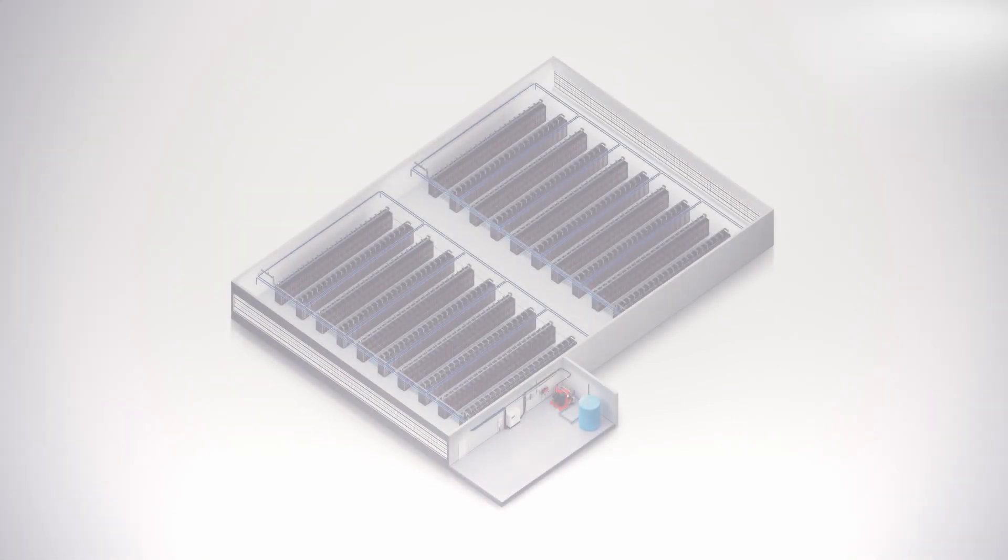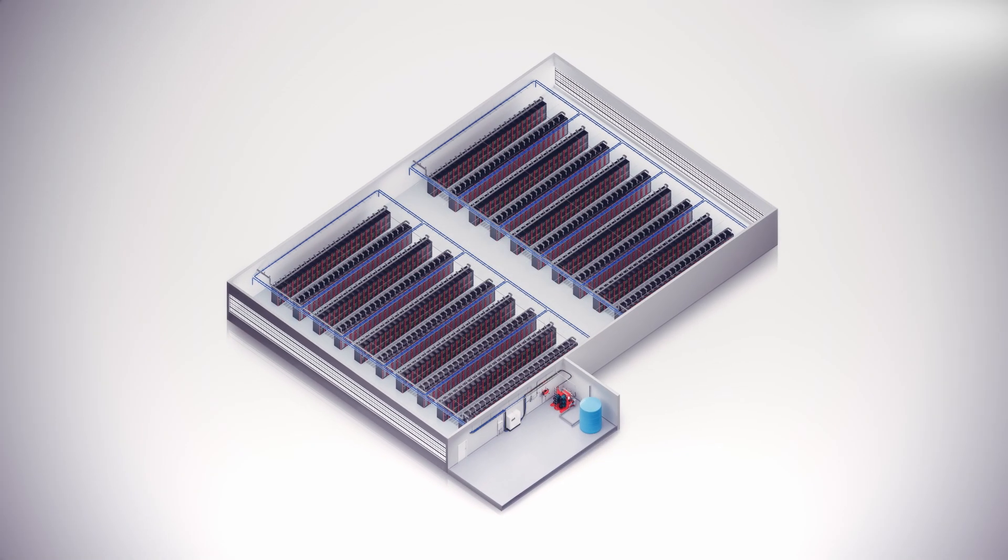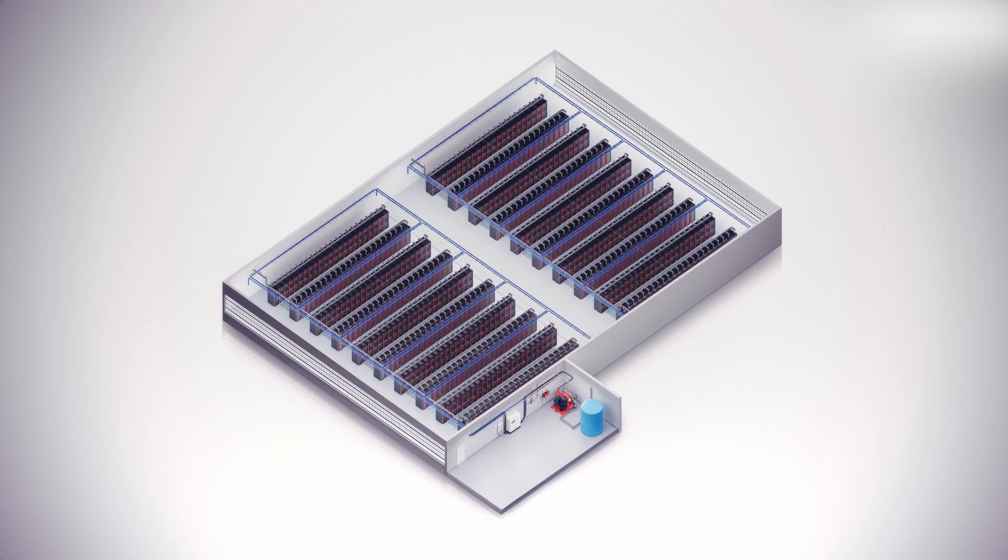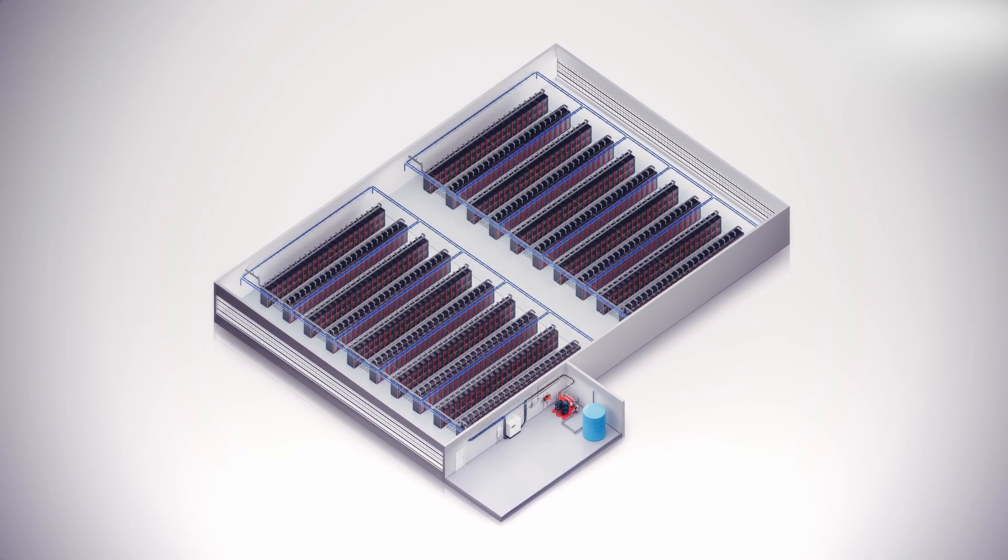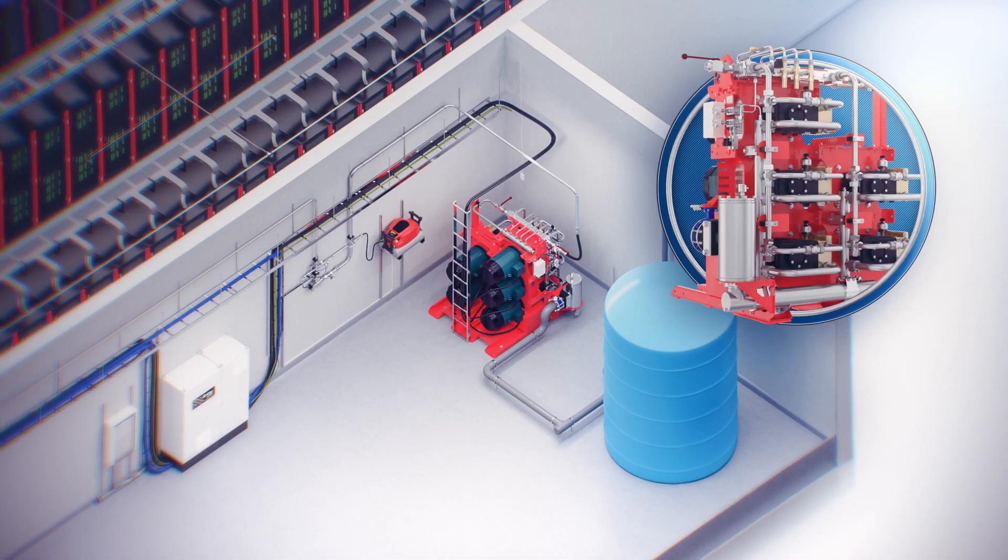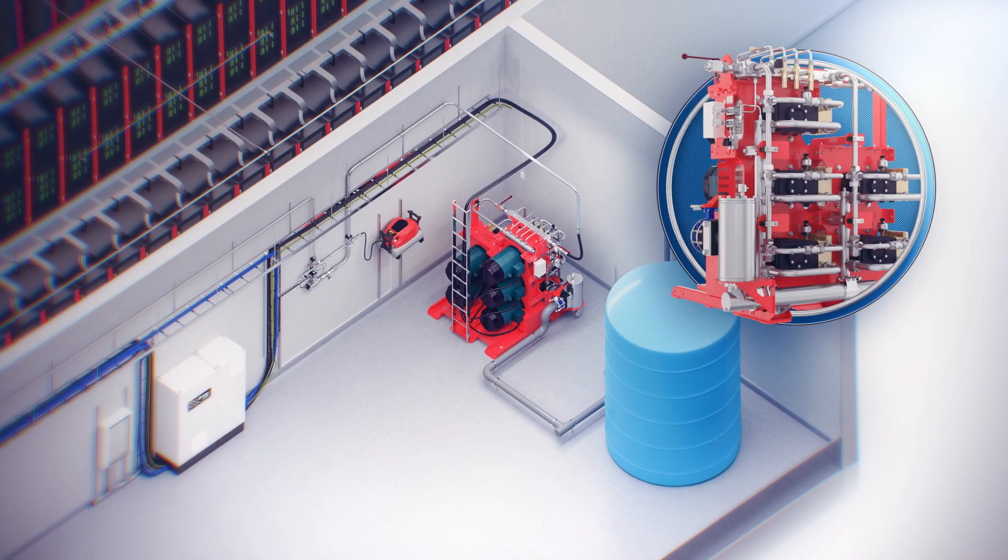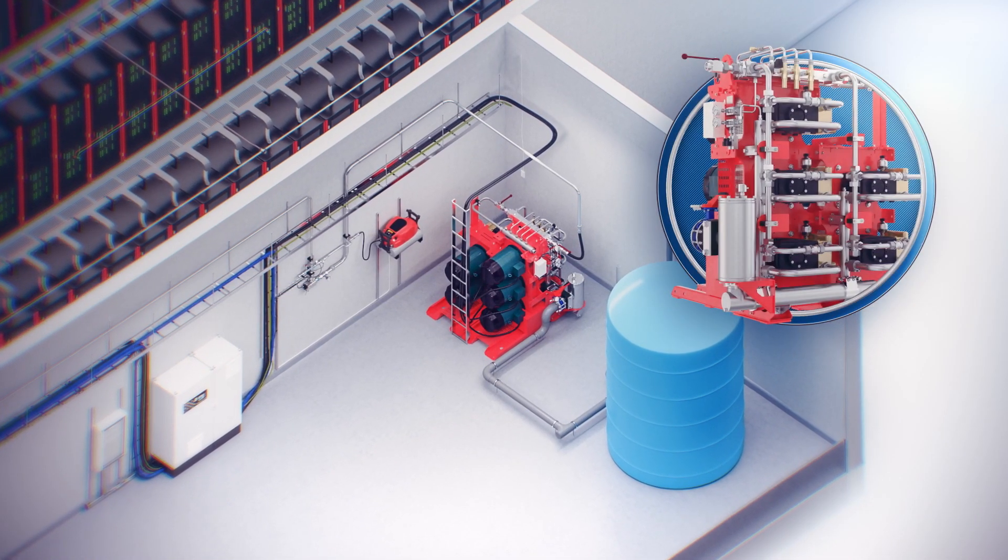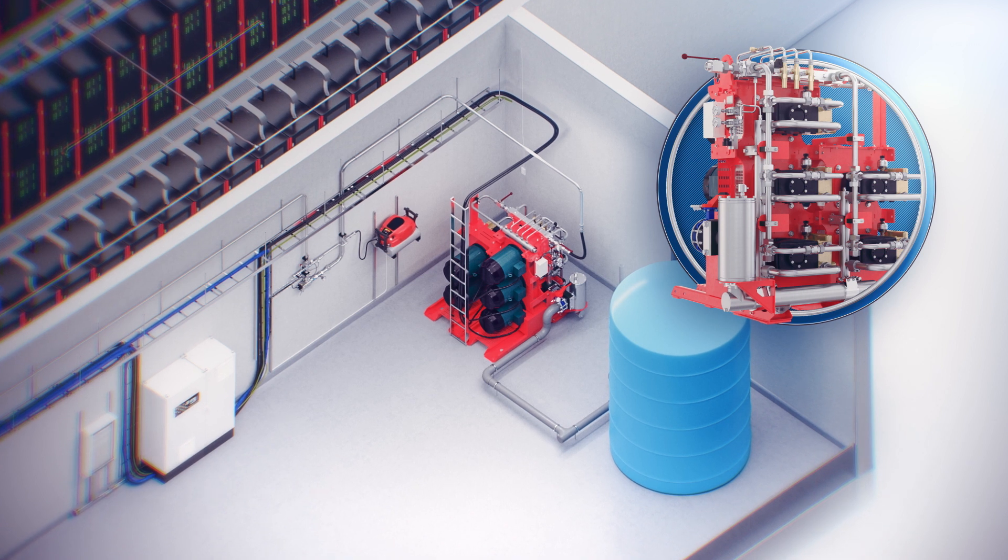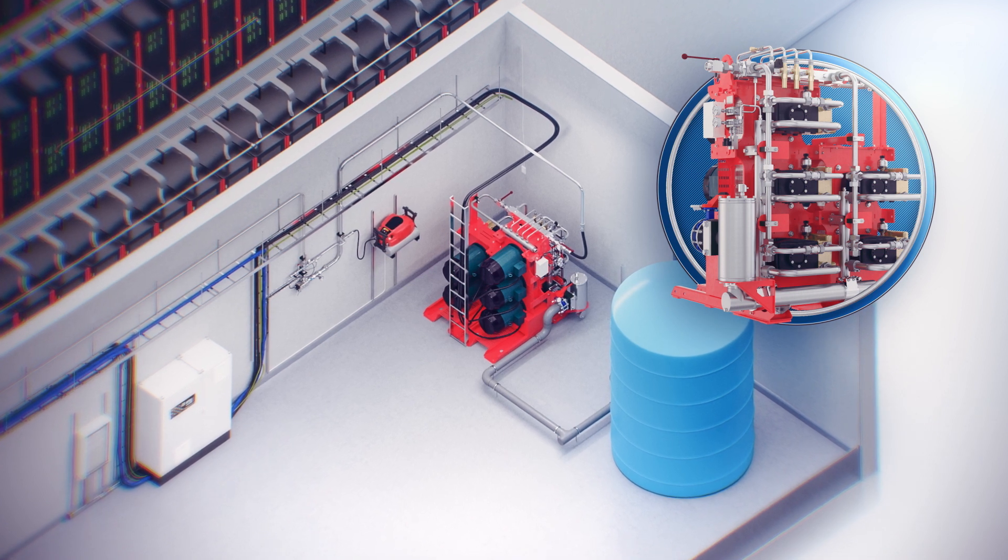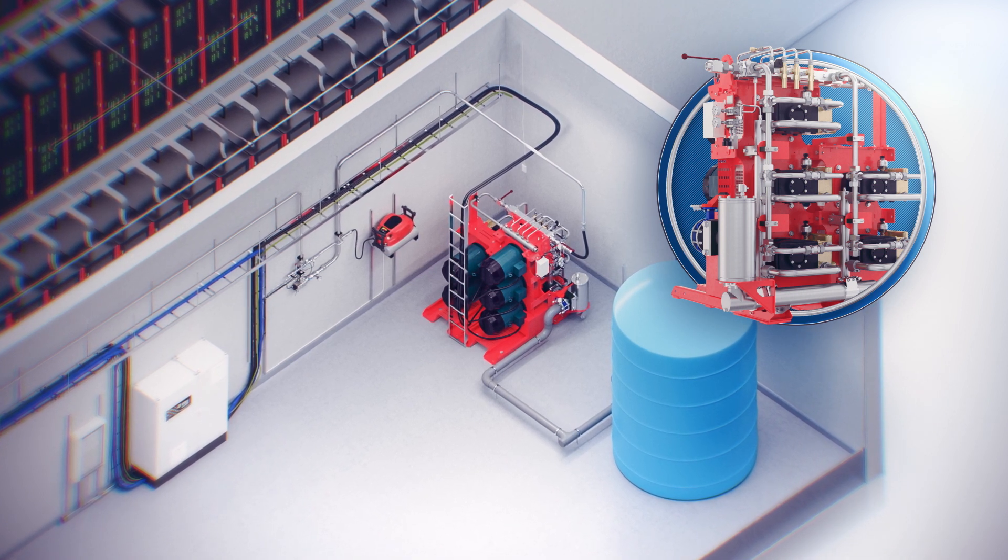Let's take a look at how HIFOG fire protection works and what components it consists of. The heart of the system is the HIFOG electric pump unit, EPU. It pressurizes the water and provides required flow.